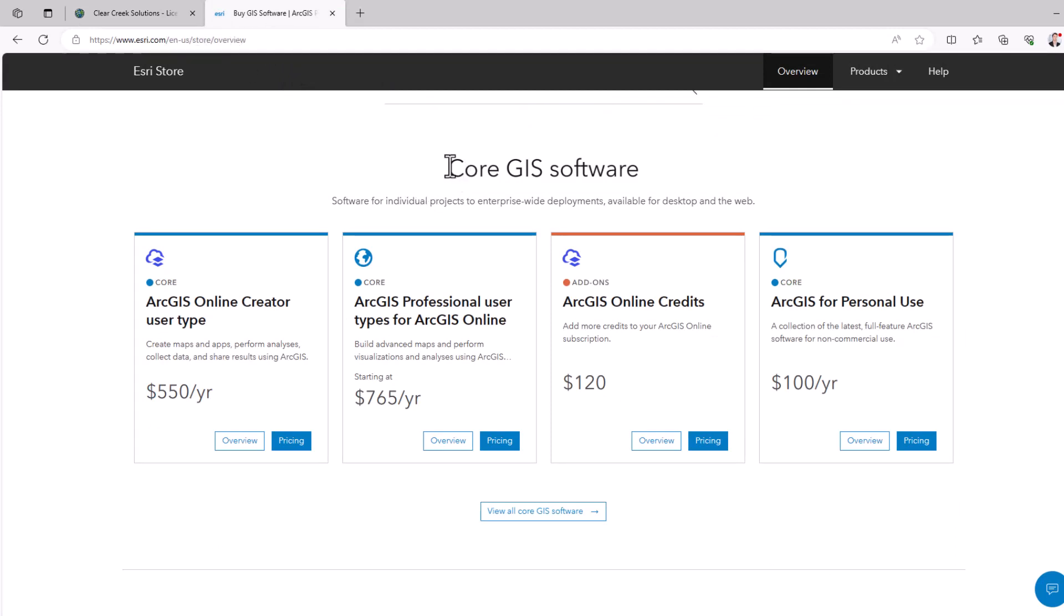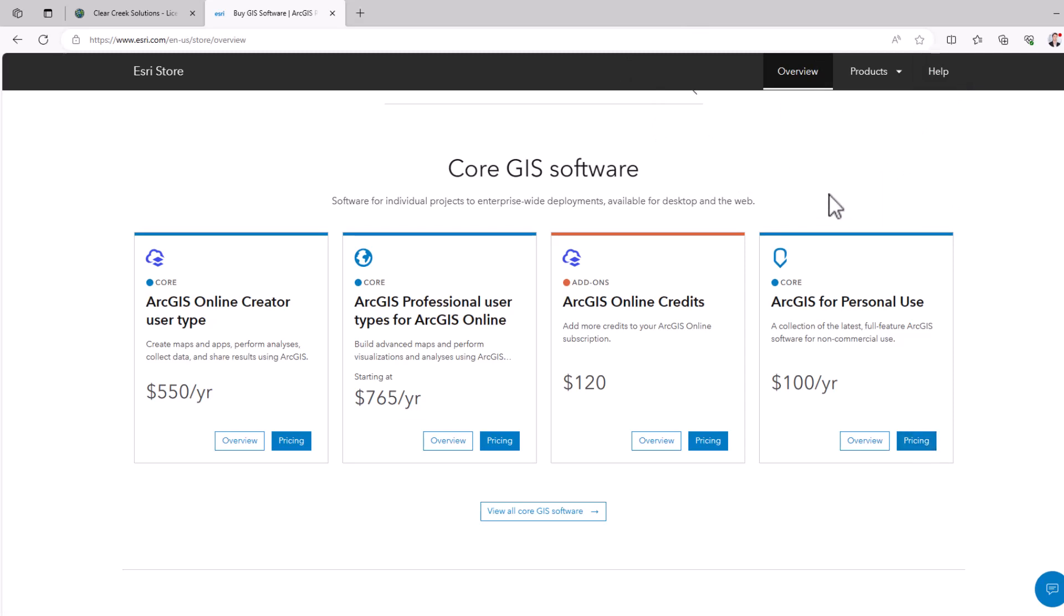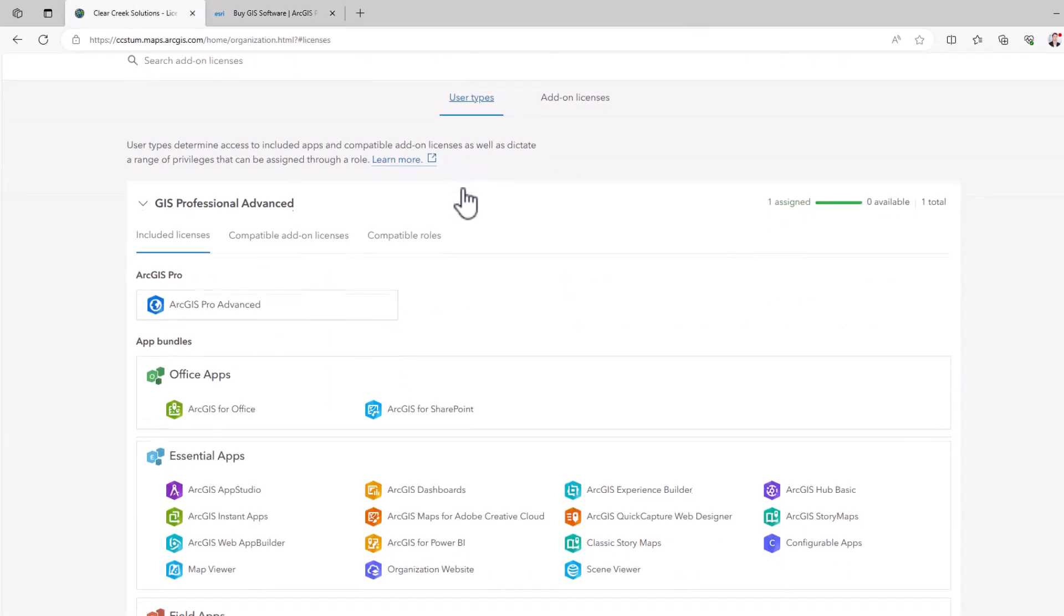And this is the core GIS software for individual projects to enterprise-wide developments available for desktop and the web. So you can choose which one is applicable to you with the lowest level being ArcGIS for personal use. And you can download the pricing right there. So that's how to download and purchase and get access to it.